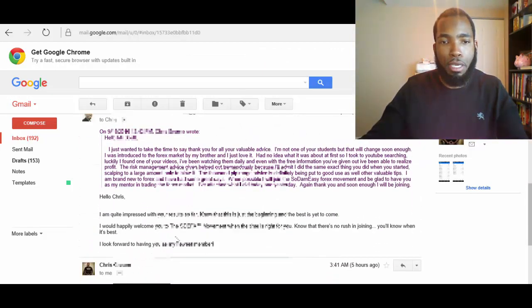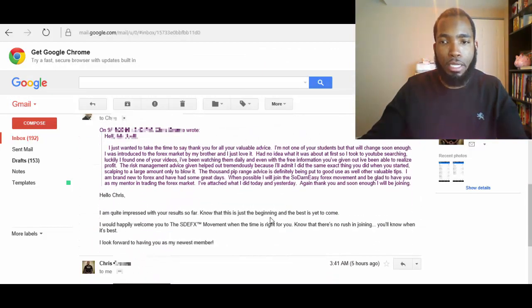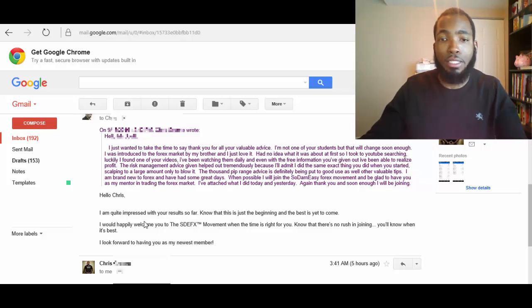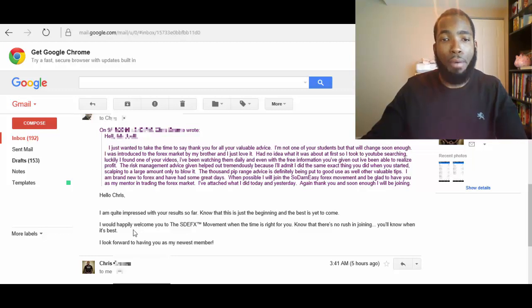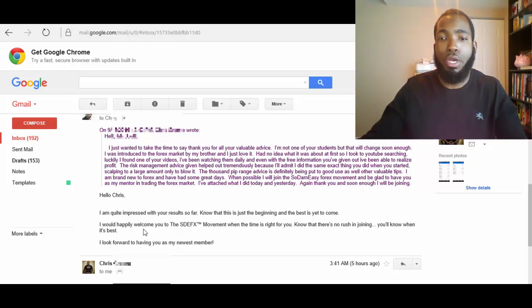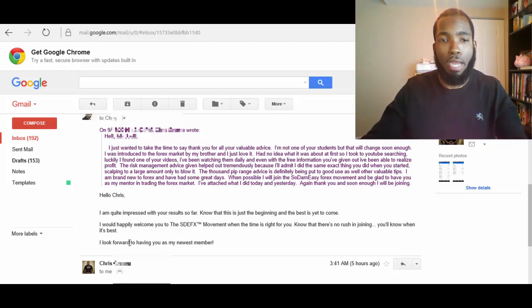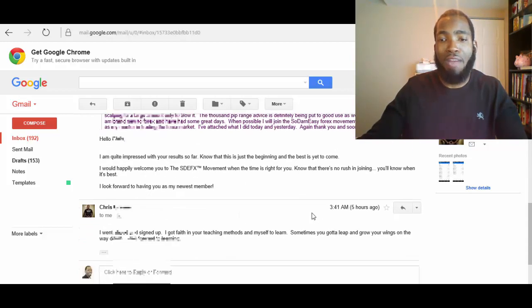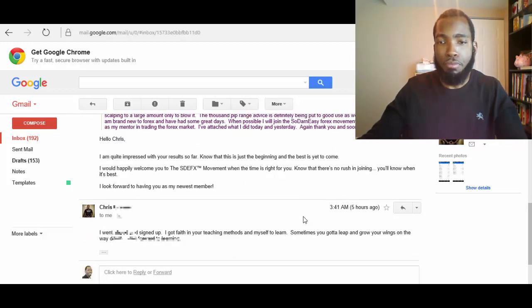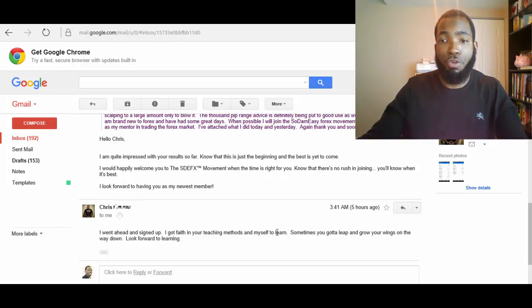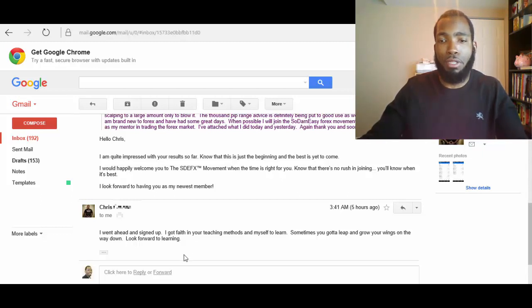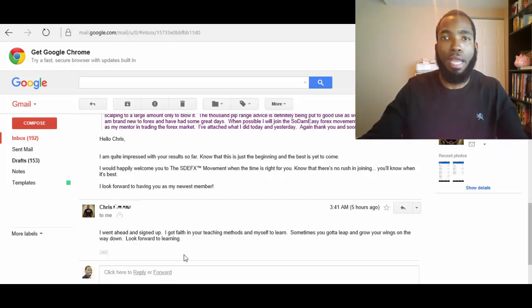Now let me just show you. So he emailed me, I responded. And I said, hello Chris, I'm quite impressed with your results so far. I know that this is just the beginning and the best is yet to come. I would happily welcome you to the So Darn Easy Forex movement when the time is right for you. Know that there's no rush in joining. You'll know when it's best. I look forward to having you as my newest member.